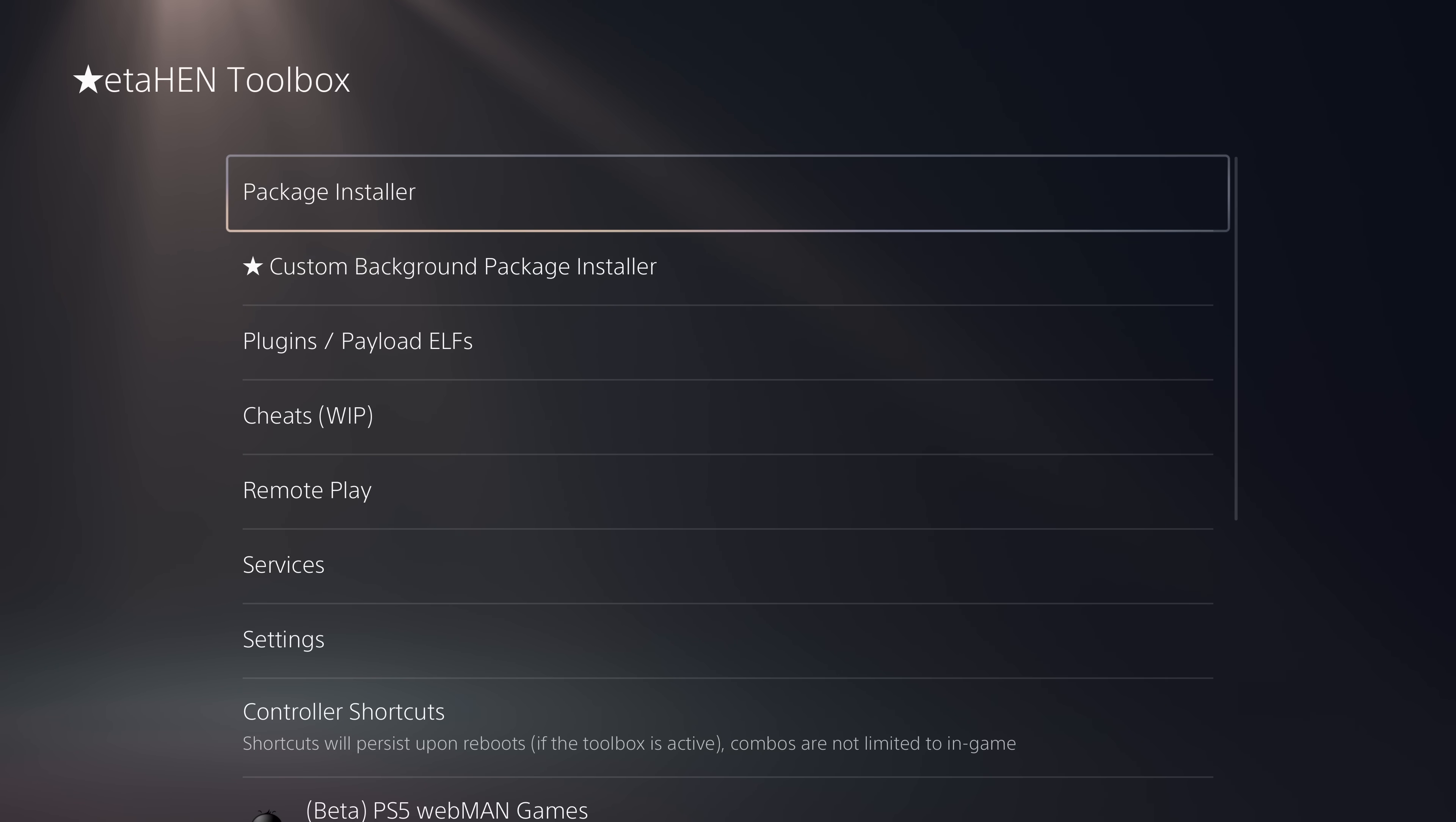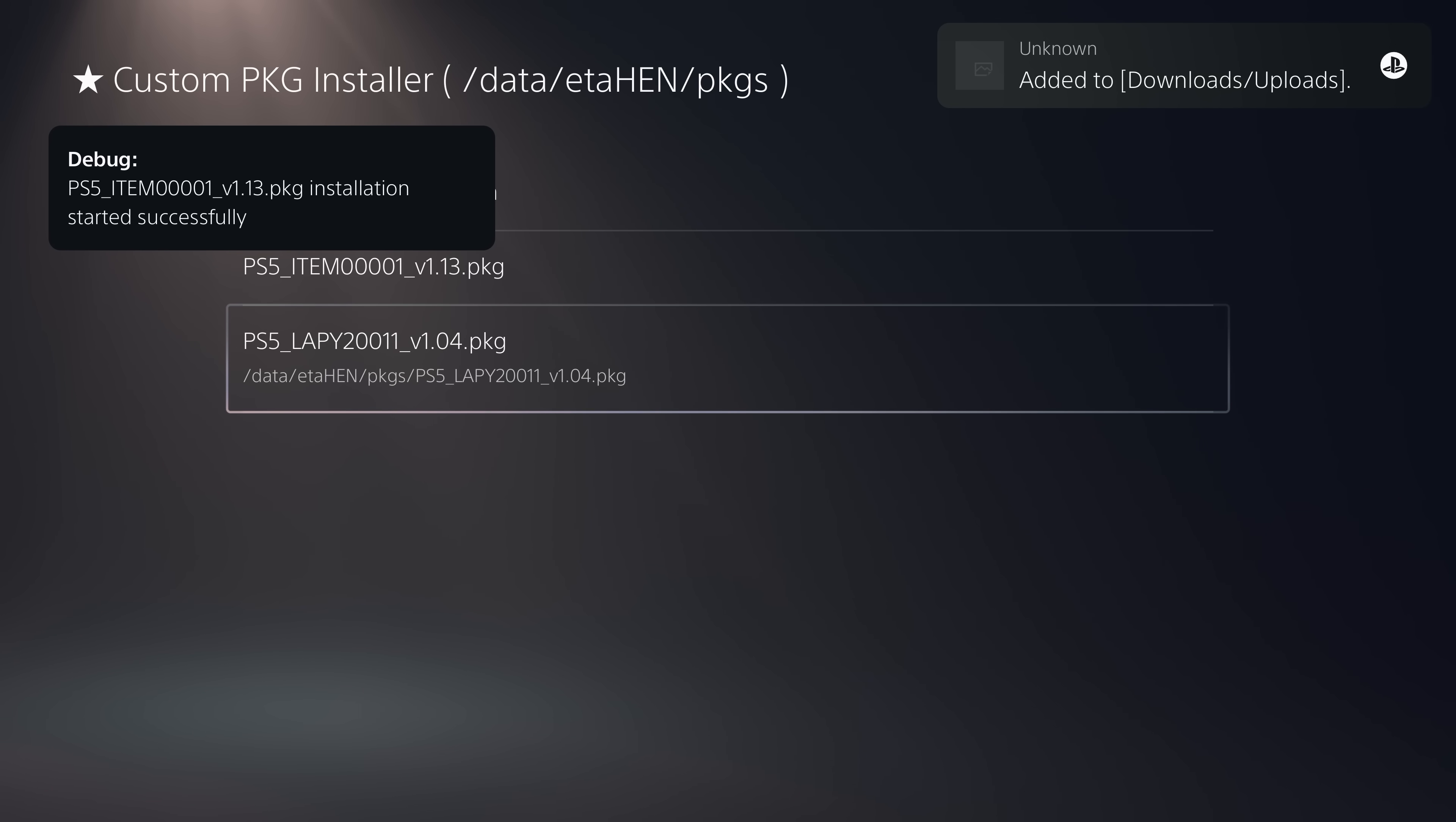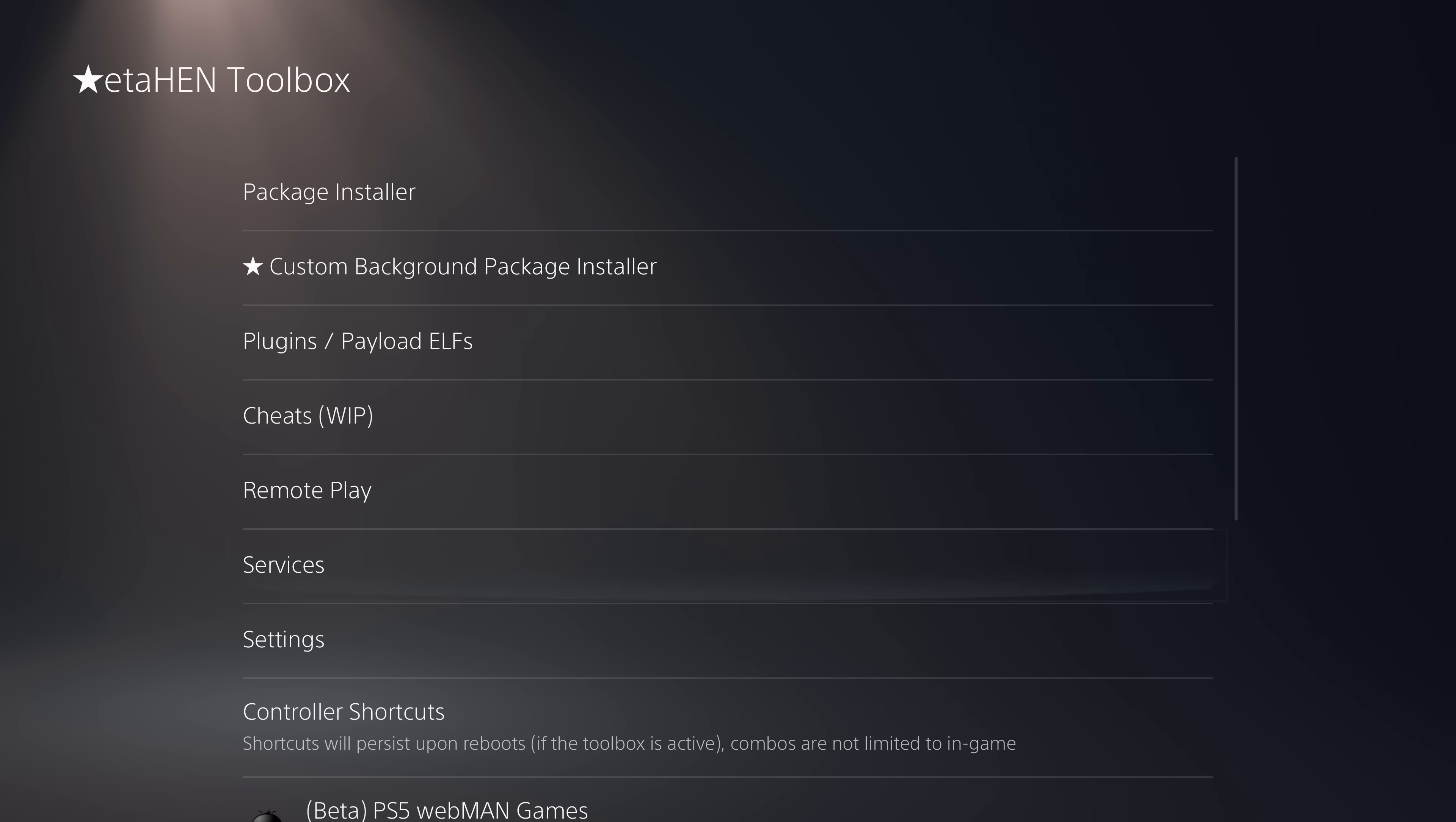Let's take a look at some of the new features. We have a custom background package installer. The way this works is you can enter a custom path. By default, it looks for the forward slash data forward slash ETA Hen forward slash PKGS folder. That's where you can put package files. That will show up as packages you can install in the custom package installer. When you select a package to install using this, it will install it in the background instead of having a progress bar you have to wait to complete. With this version, it just installs them in the background as a background download. You can continue using your PS5 while you're installing your package files. That's been included with this custom background package installer.